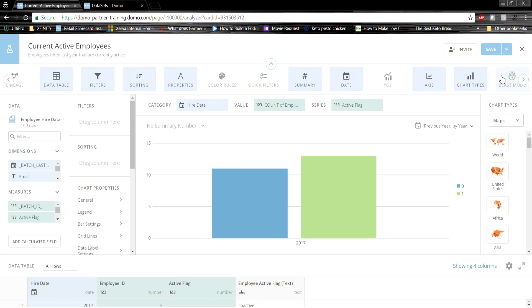Lastly, Domo contains a simple SQL-based calculated column tool called Beast Mode. Let's take a look at that now.